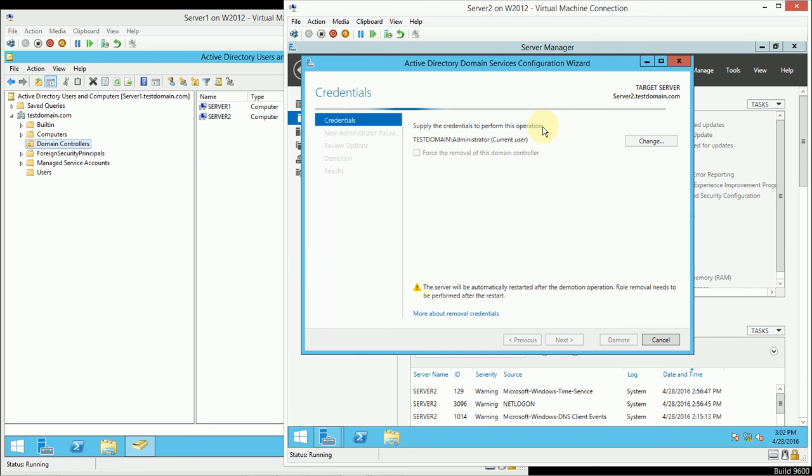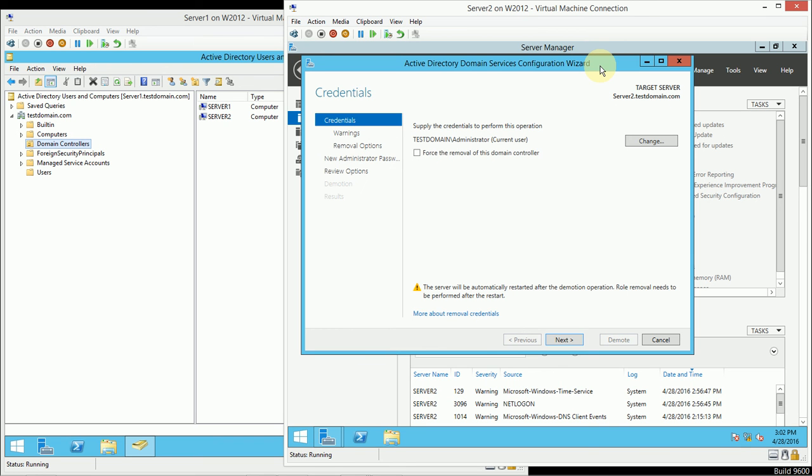I'll click on that, and it's going to start the Active Directory Domain Services Configuration Wizard. Prior versions of Windows would use a program called DCPromo, which would promote and demote servers. But in this case, I'm going to use this method so I can find my way in there, because DCPromo, in its original state, doesn't exist anymore.